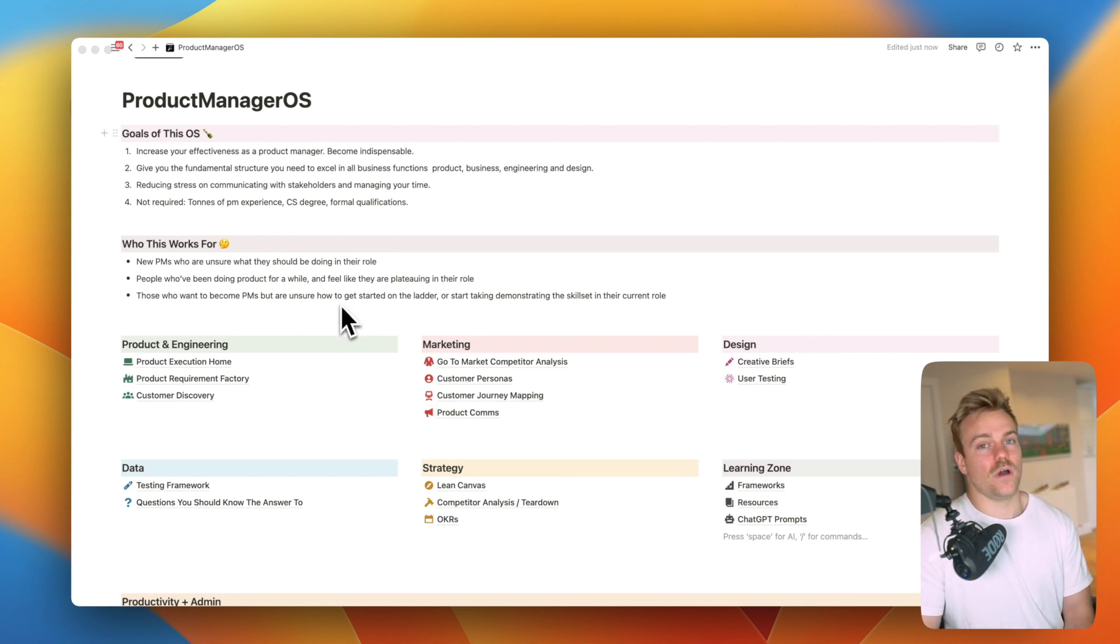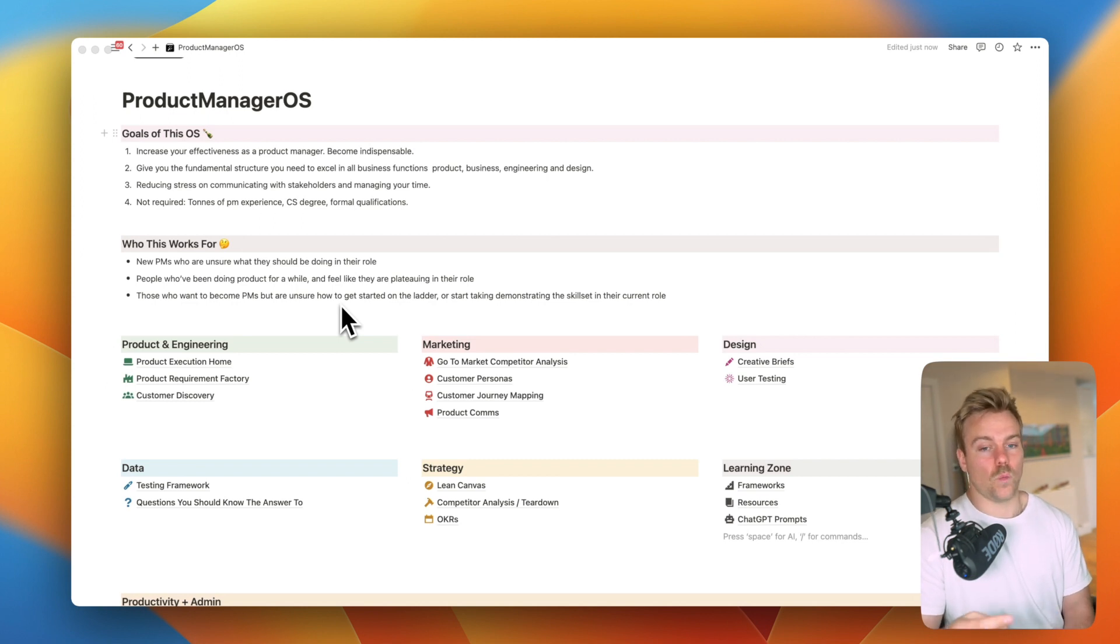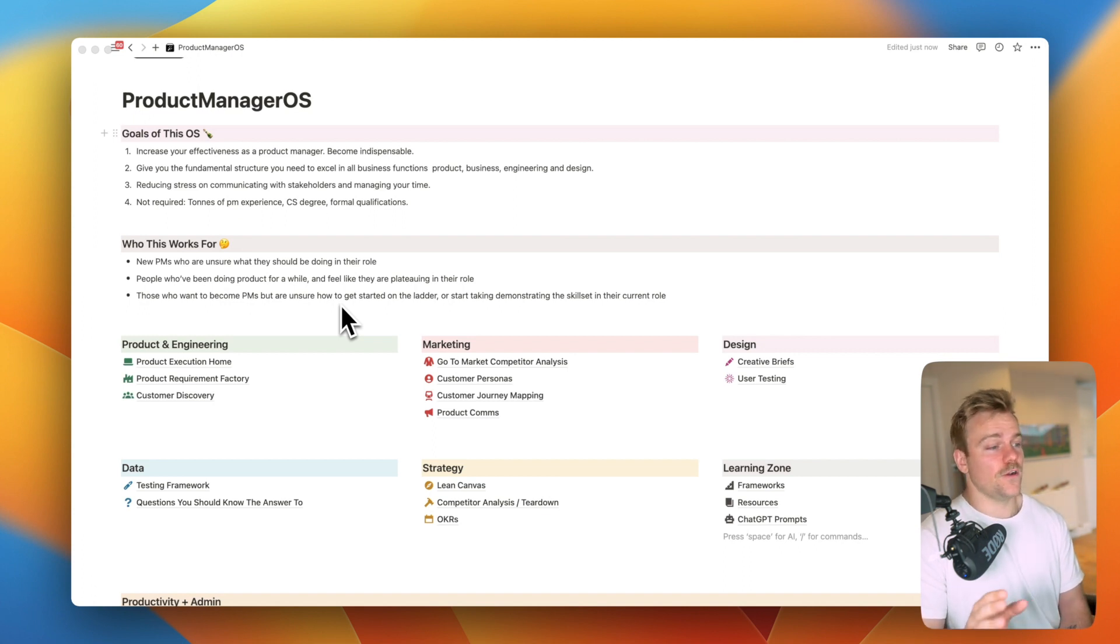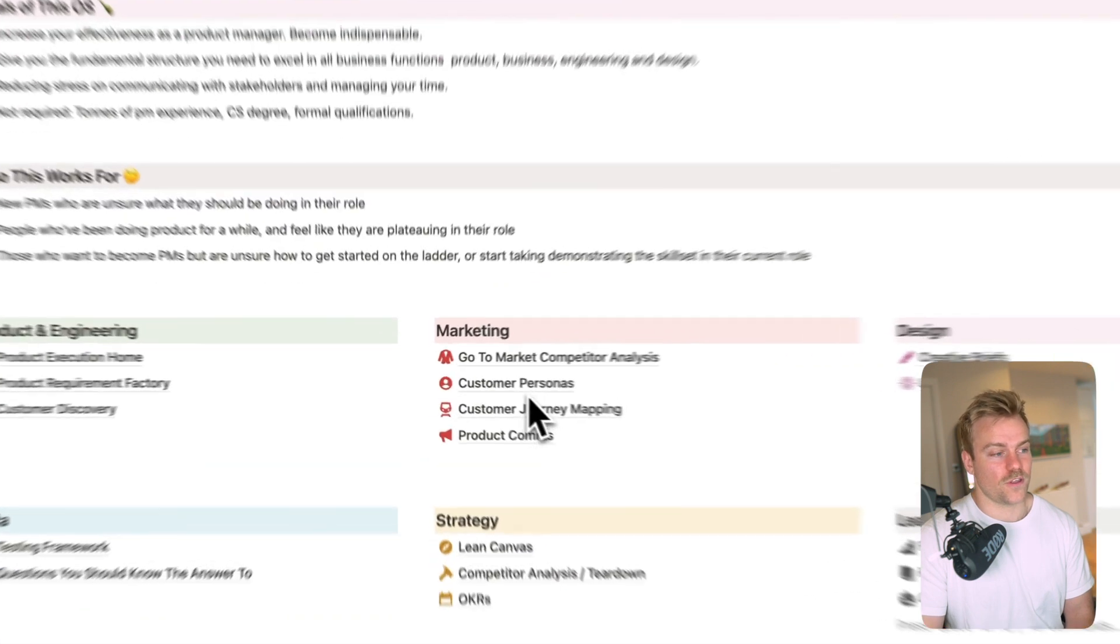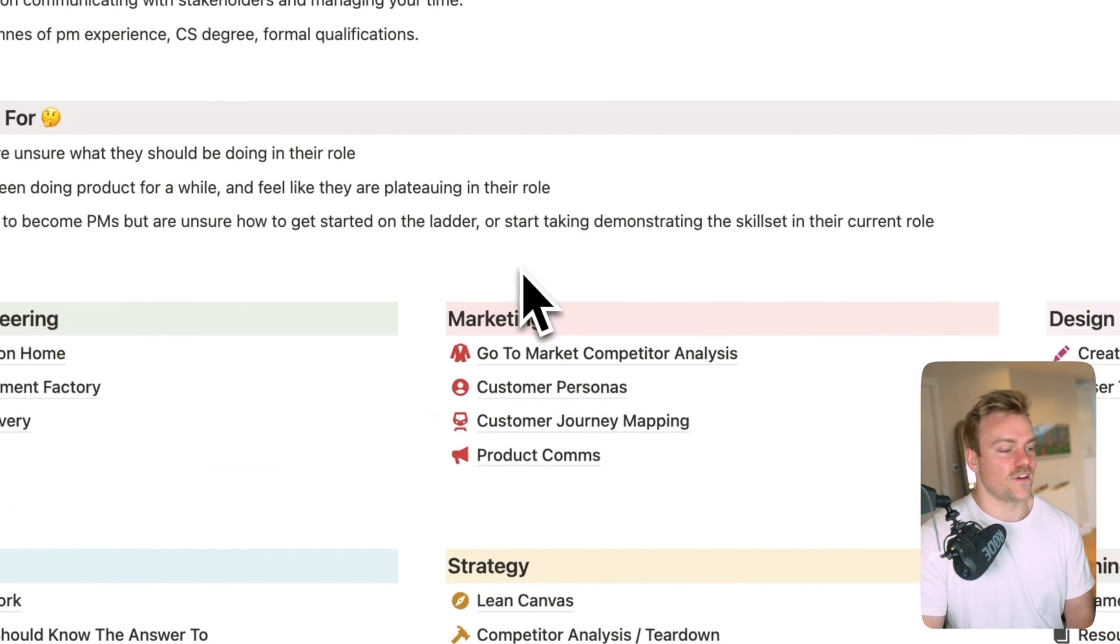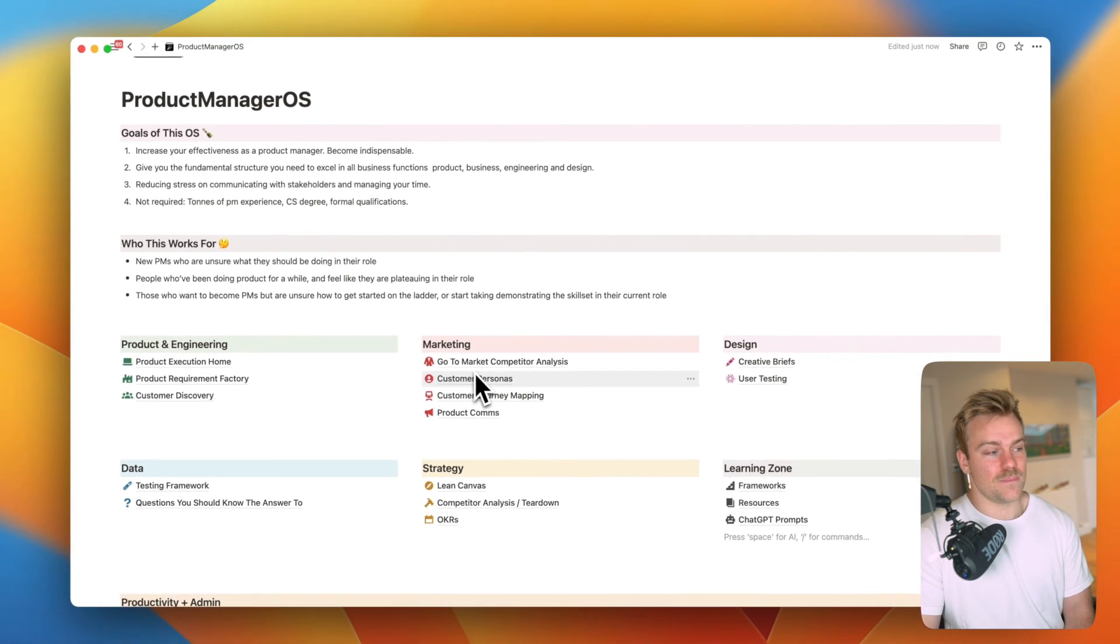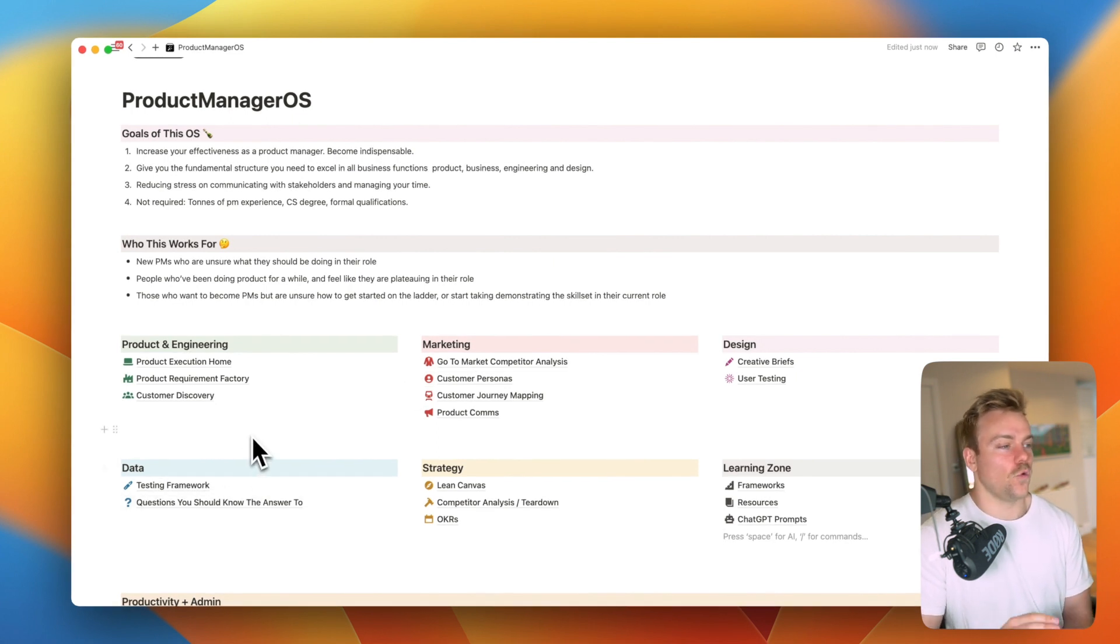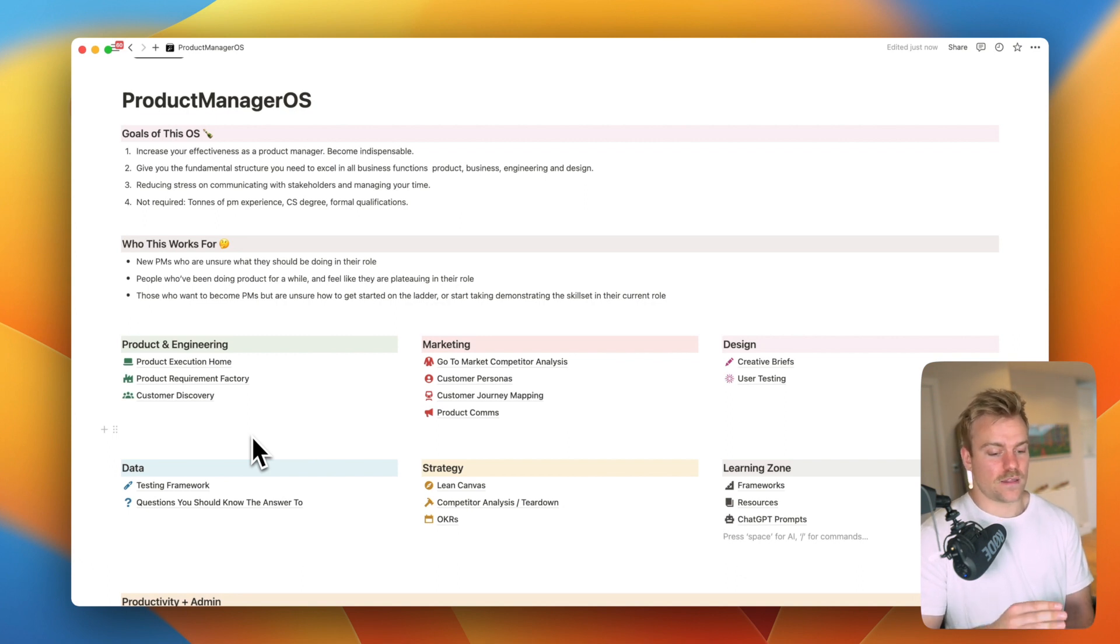So who does this work for? I think it's great for new PMs who are perhaps unsure about what they should be filling their time with. You can get so easily distracted with a lot of nonsense to be honest if you're a product manager. Not focusing on the important things like talking to customers which we'll get to in the customer discovery bit or running A/B tests which we'll get to in the testing framework. It's also great for people who've been doing product for a while but perhaps feel like they're plateauing in their role.